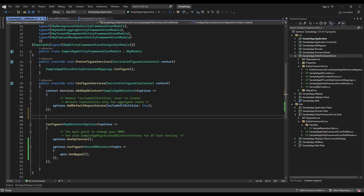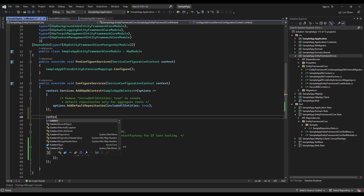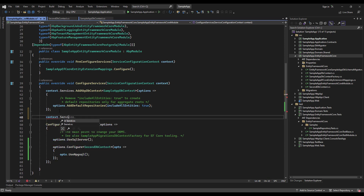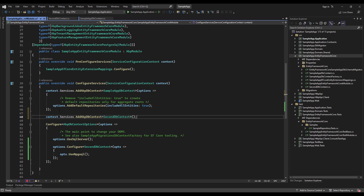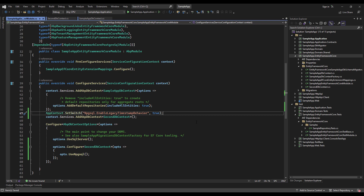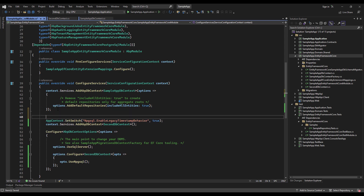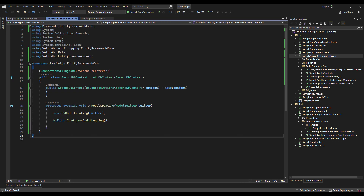Let's not forget to add it to the dependency injection system using AddAbpDbContext of SecondDbContext. There is one last thing related to PostgreSQL itself: we need to add this line to enable the legacy timestamp behavior — you can read its documentation. And so we've created and configured our DbContext.